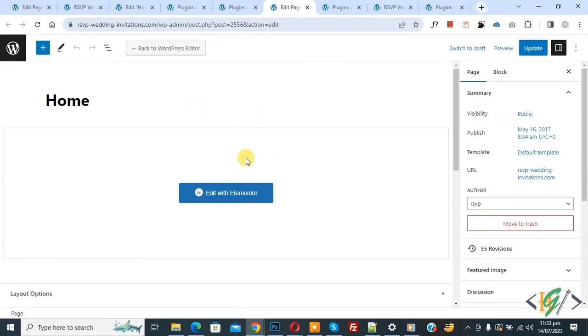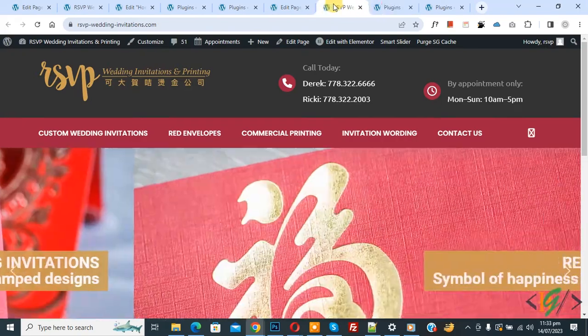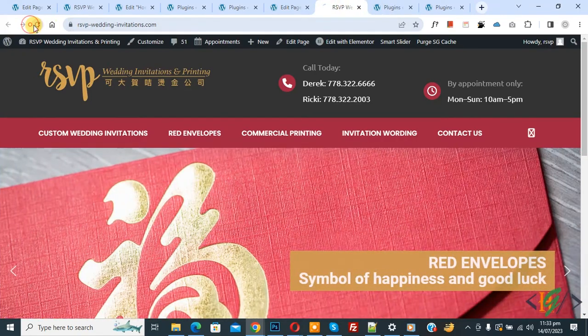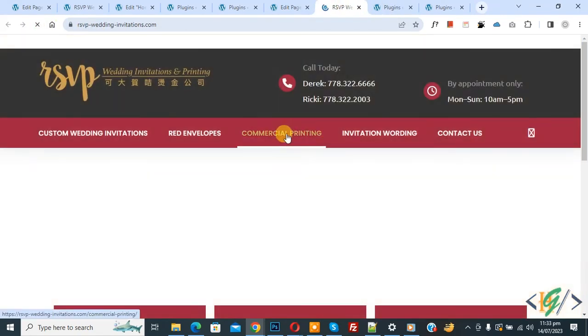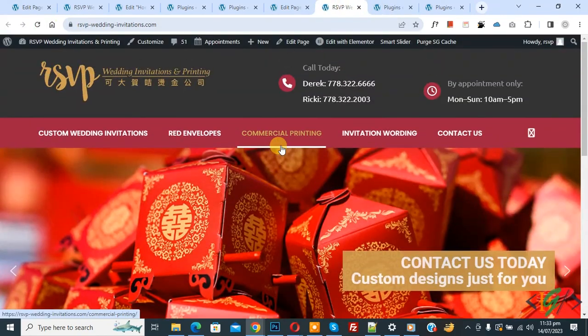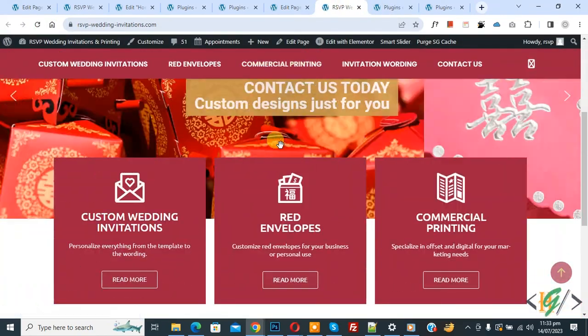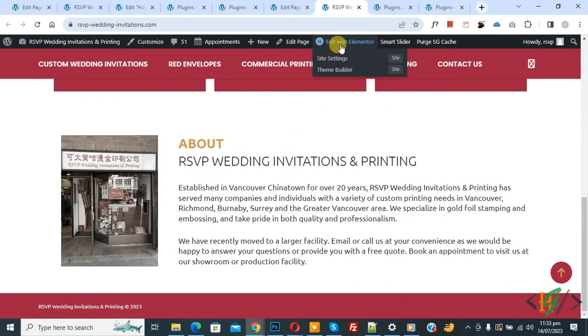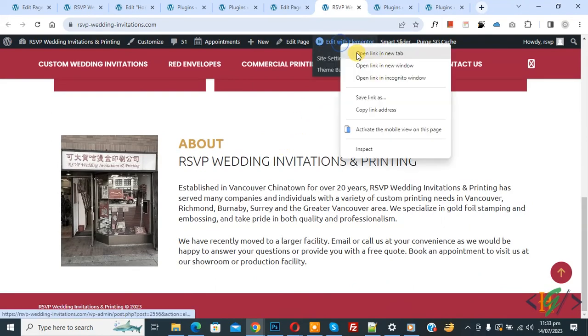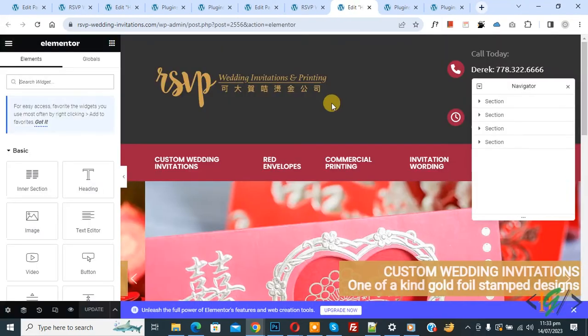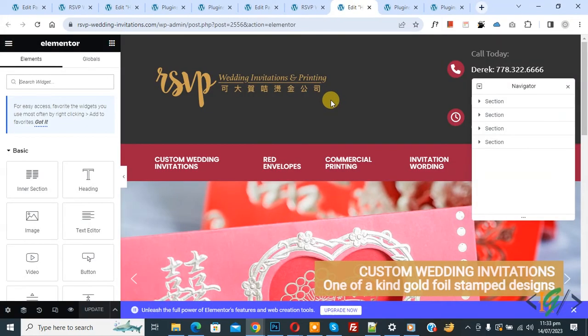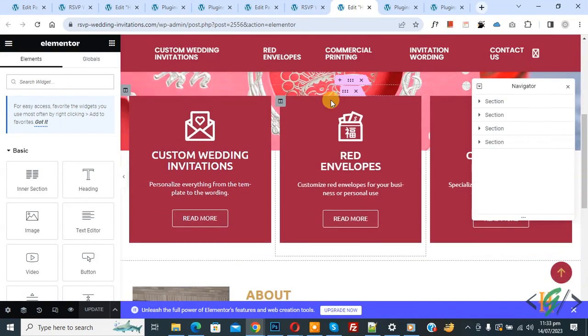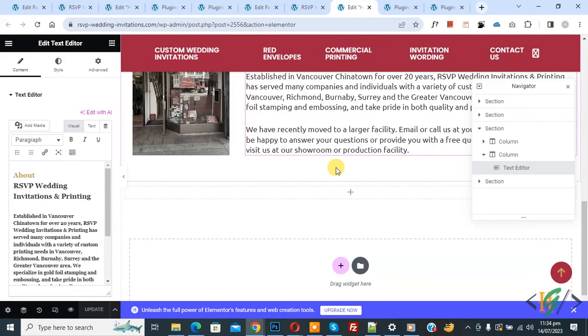Now go to the page again and refresh the website. Now you see our website is working fine. Click on Edit with Elementor. Now you see Elementor front-end open. Elementor plugin is working fine.